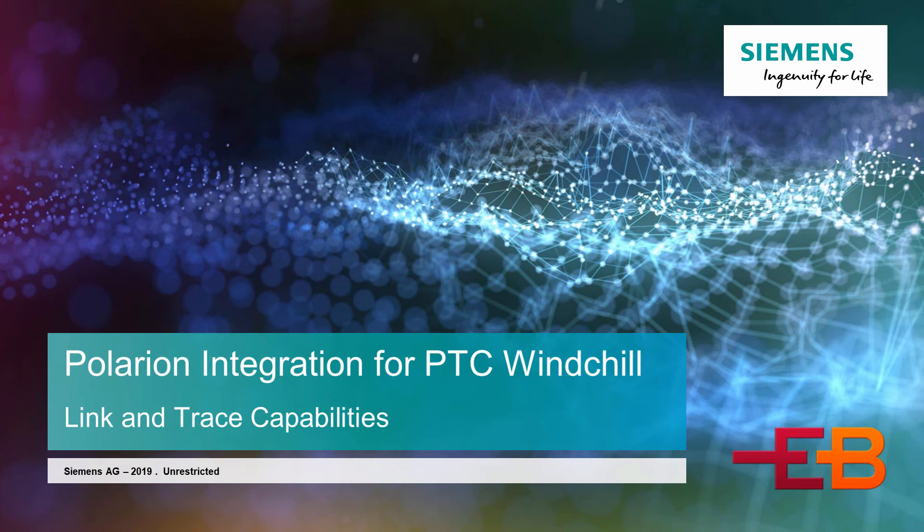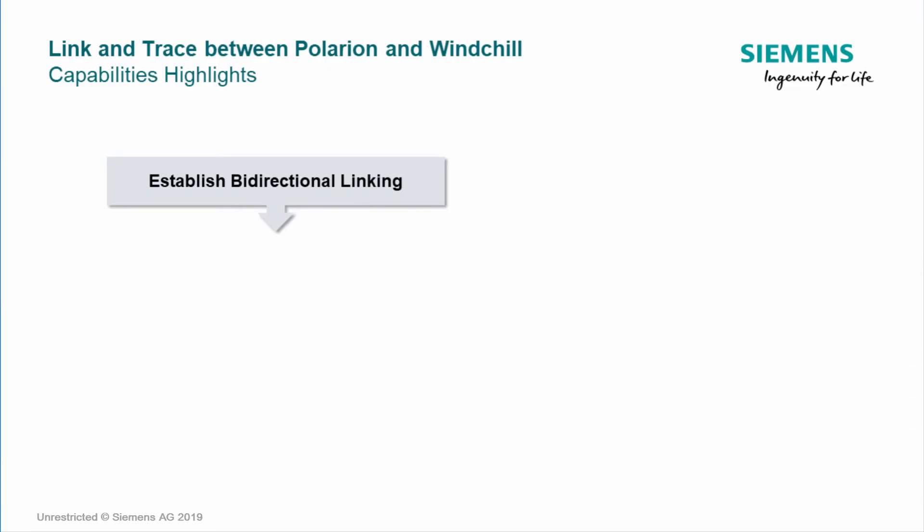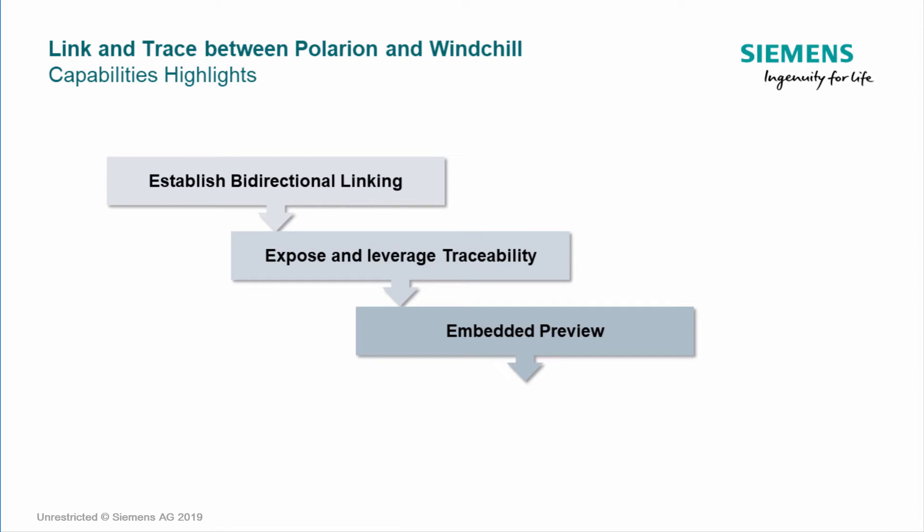Hi, today we're going to talk about link and trace capabilities of the Polarion integration for Windchill. We provide the ability to create links between Polarion and Windchill elements. We can expose and leverage traceability directly from both systems. We also provide an embedded preview to access the attributes of the remote element from both systems. And then we will demonstrate the tracking feature and how easy it is to navigate between both systems.